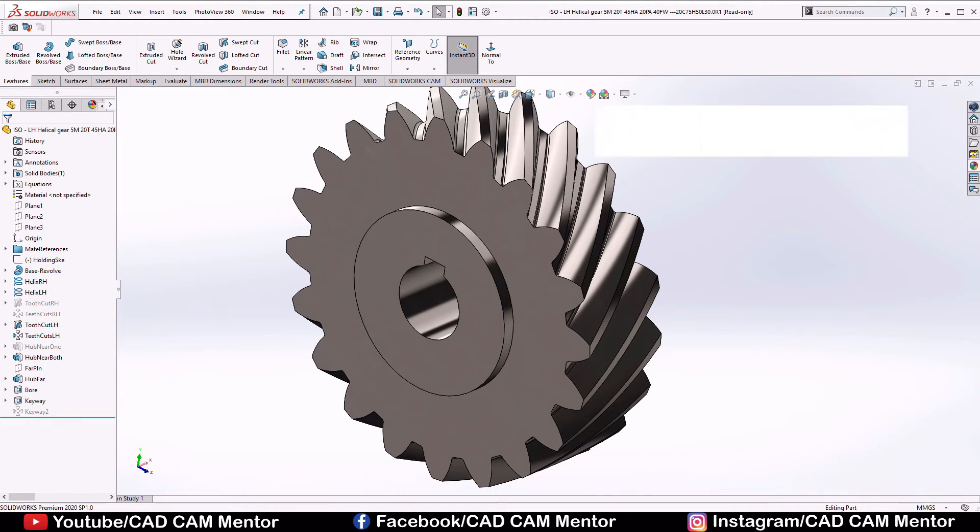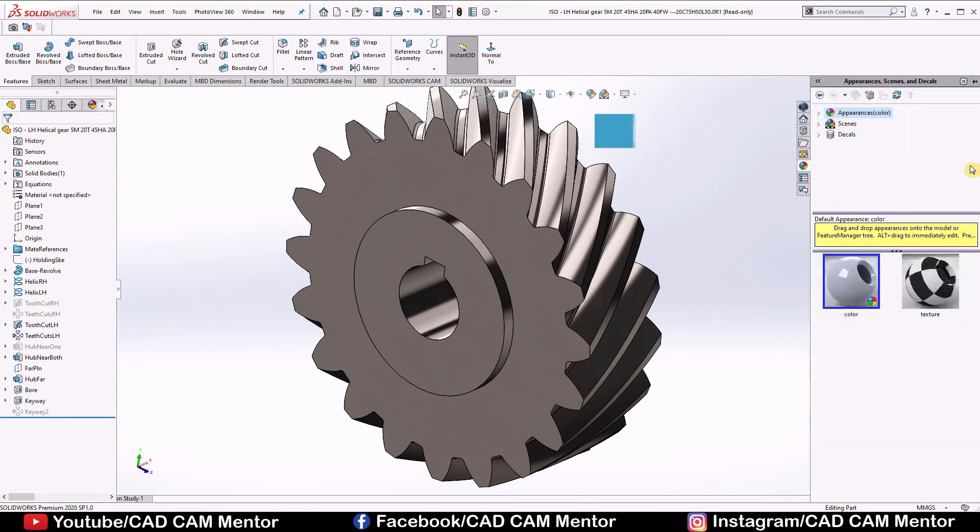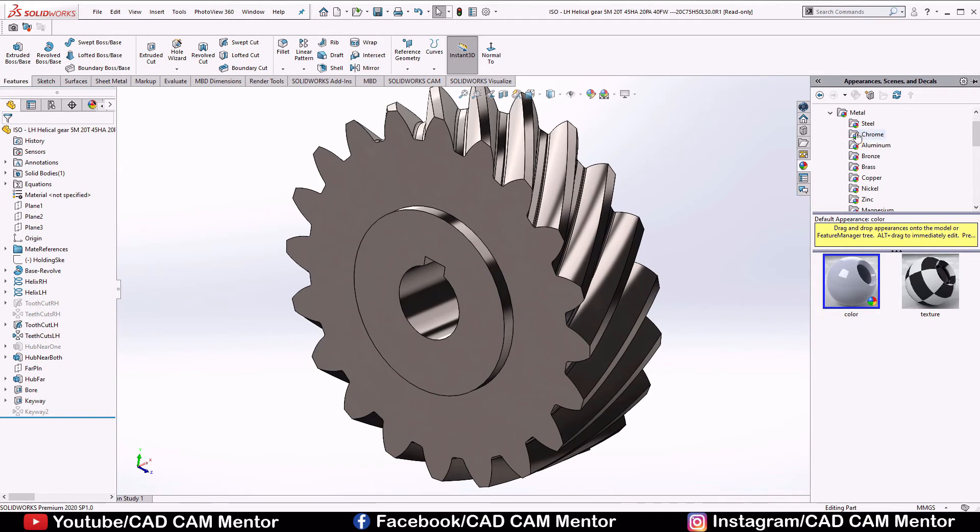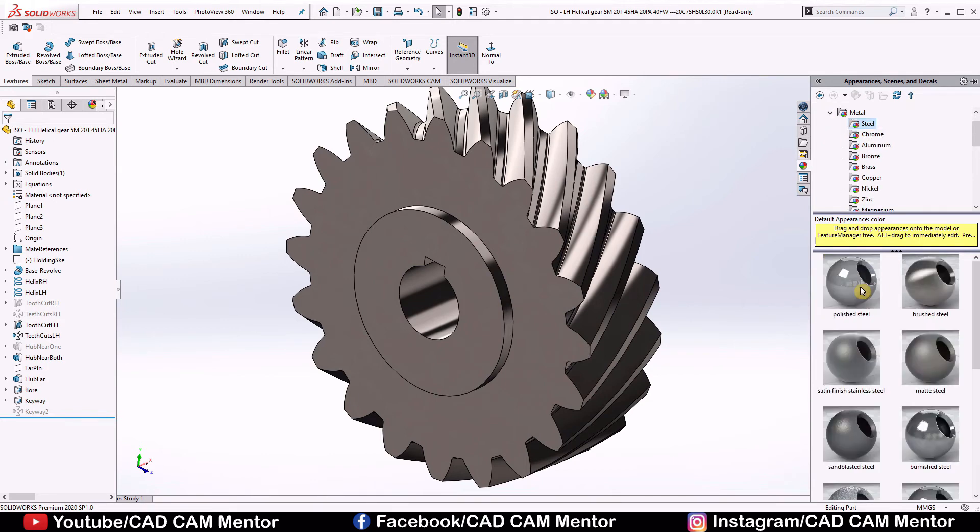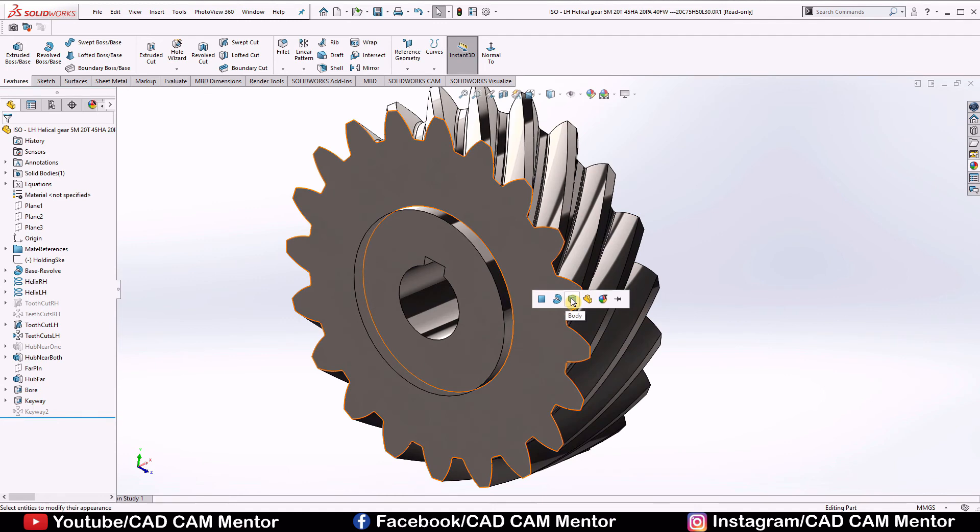Let's look at the important aspect of material selection. Go to the appearance, select appearance, select metals, select steel, drag and drop the polished steel and select body.